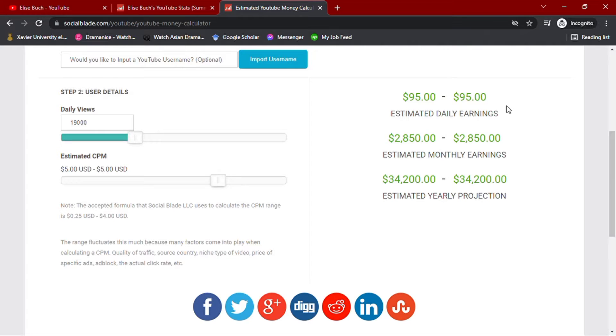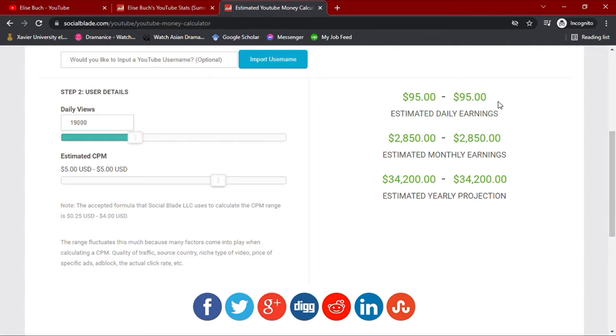This all depends on how well your channel is going, how many ads you have in your video, how long your audience views the ads, and whether they open the ads or not. The country from where your audience are also affects your CPM value, but in this video, we are going to use $5 CPM to match the average.